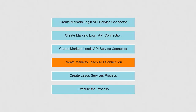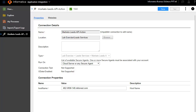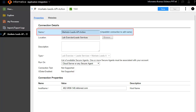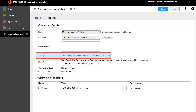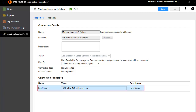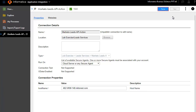Next, we will need to build a connection on top of the Marketo Leads API service connector, just as we did for Login API. Click New and Connections. Enter an appropriate name for the connection, select the service type from the folders, and enter the host name. Save and publish the connection.